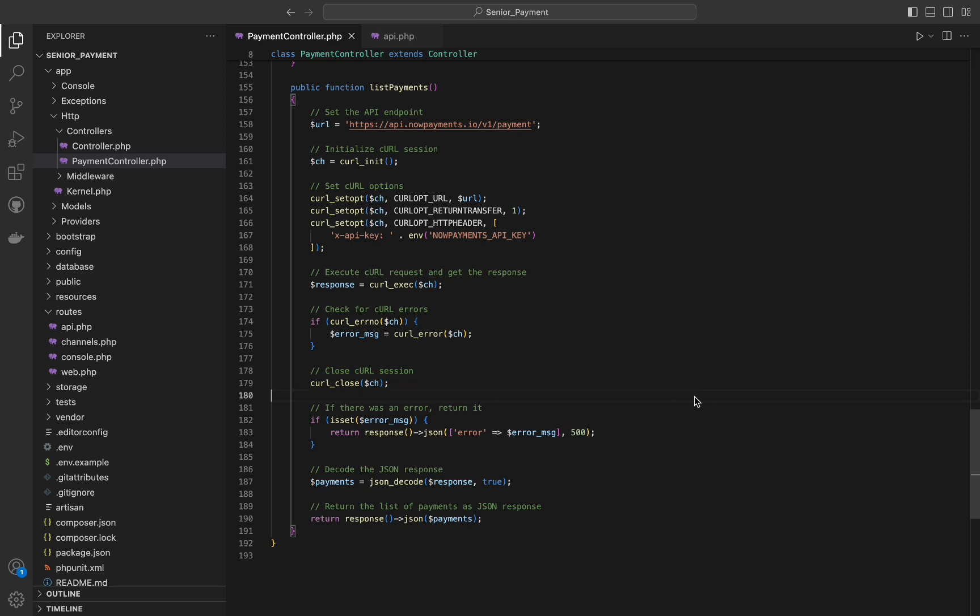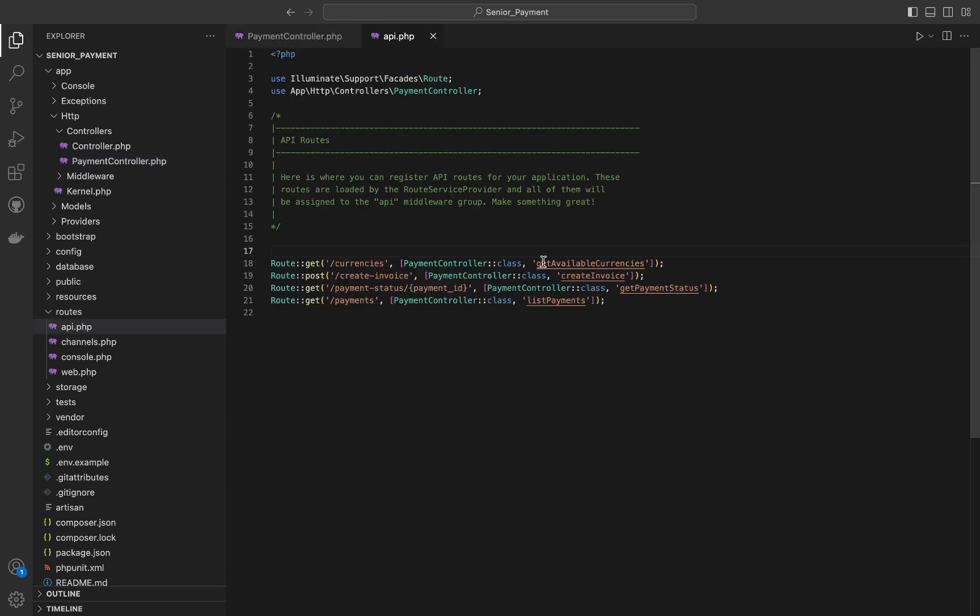And finally we need to register our routes in the API file like this. And that's it for today's video, thank you for watching and see you in the next video.